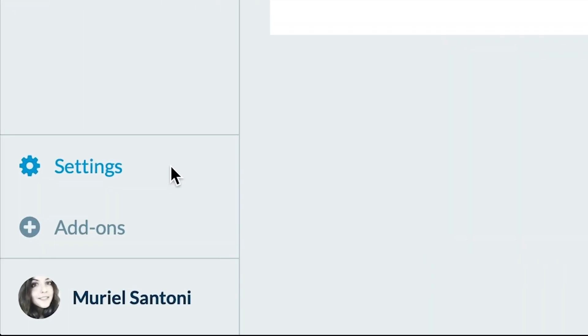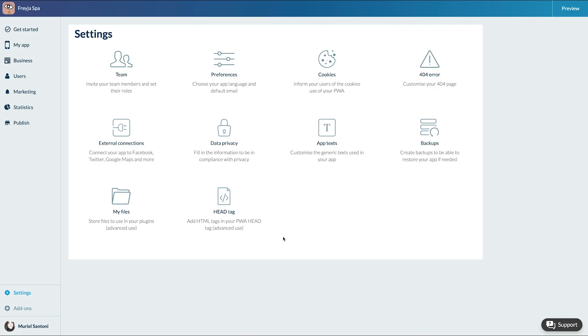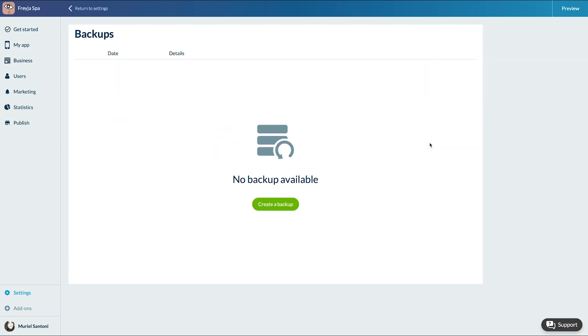To create a backup, go to the menu Settings, click on Backup. All you need to do is click on Create a Backup.